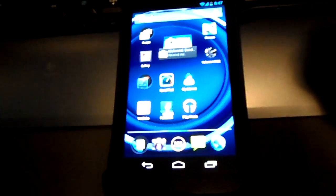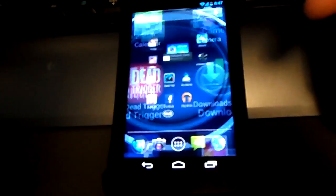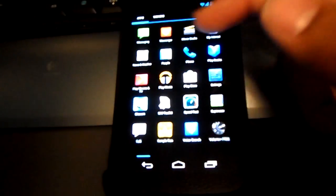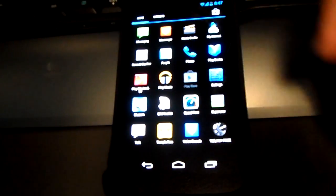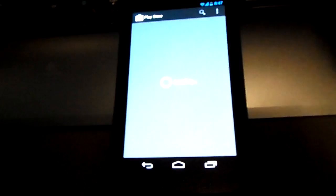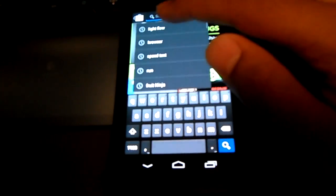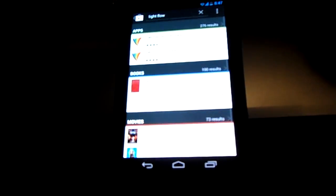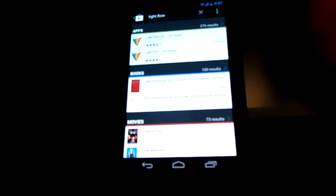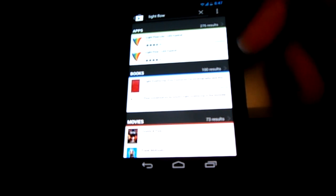Now go to your home screen. From your home screen click on the app page and find your Play Store or app store. In the search bar you want to search for Light Flow — I already have it saved.